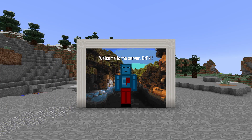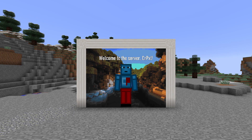What's up guys, it's me again, CrushedPixel. What I would like to show you today is a Spigot server plugin called BannerBoard, which allows you to have customized messages as images on maps in your Minecraft server world.